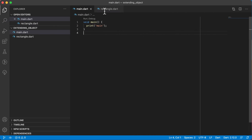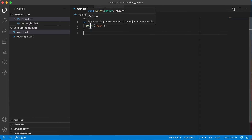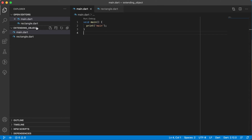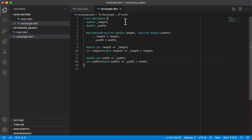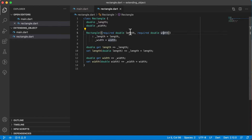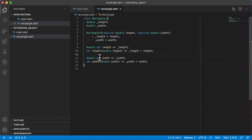Now that we know that, let's try to use or override some of the methods and operators of the object class. I've created a new project in Visual Studio Code with a main.dart containing just the main method, and a rectangle.dart file with the rectangle class we did previously. The only change is that I've removed the abstract keyword and the abstract method called get area. It's a basic rectangle class with private length and width properties, a constructor with required double length and width, and getter and setter methods for both.